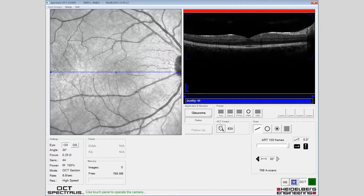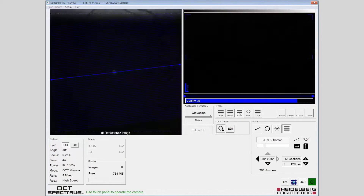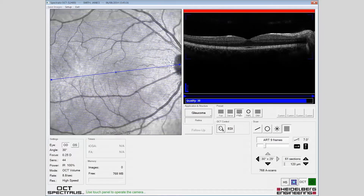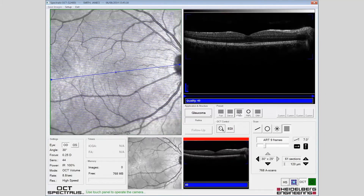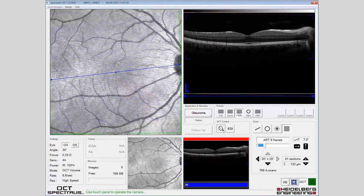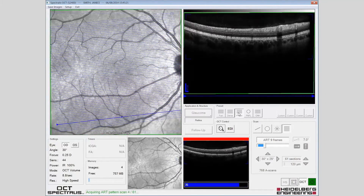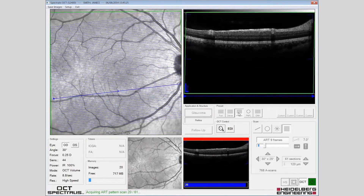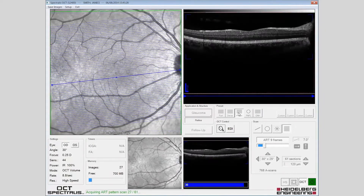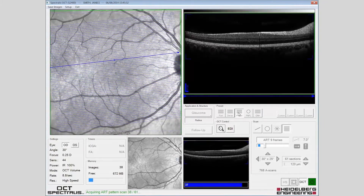To assess the retinal nerve fibre and ganglion cell layer, first select the posterior pole scan from the glaucoma presets. The scan should be acquired and the position of the OCT should be monitored during the acquisition.